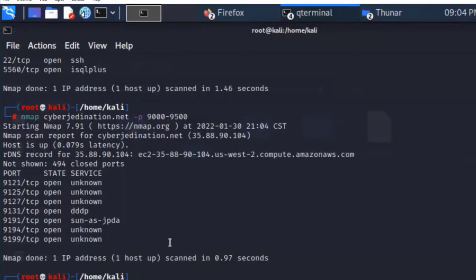We can see the open ports, so let's try port 9121. Let me go to my browser. This is open on the web, publicly accessible. Going to cyberjediNation port 9121 - I mistyped it, let me fix that. Now I have my own instance of Splunk Enterprise.